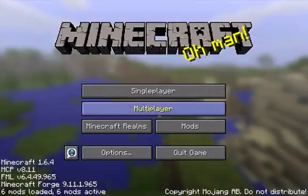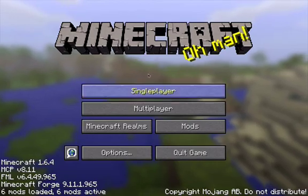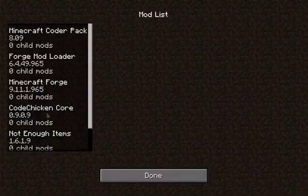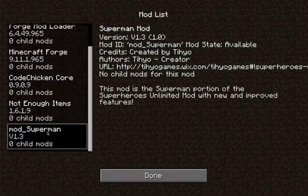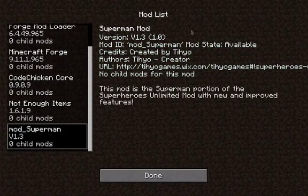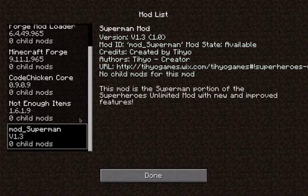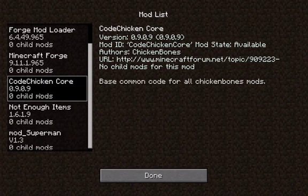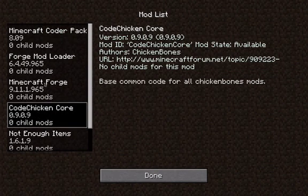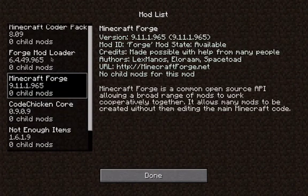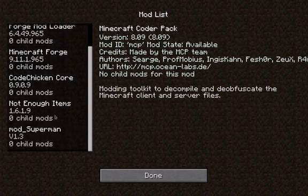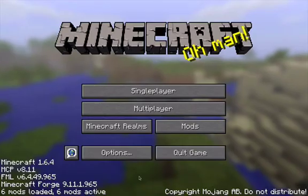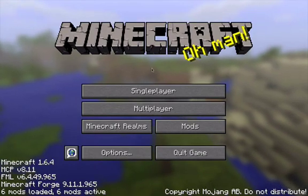Okay cool. Now when you go on this, if you go into mods, you'll see that you'll have the Superman mod. You probably won't have Not Enough Items, CodeChicken Core, and these others, but you'll have the Superman mod. If you've got those two, that just means you've got the Not Enough Items mod from my latest video.